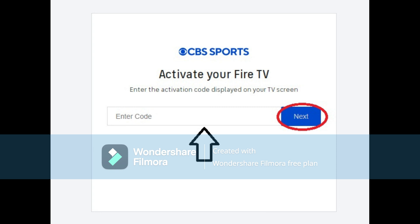Hope this information helps you complete the activation process seamlessly. Please like this video and subscribe to my channel — this will motivate me to do more such helpful videos. Till then, stay safe and happy streaming.